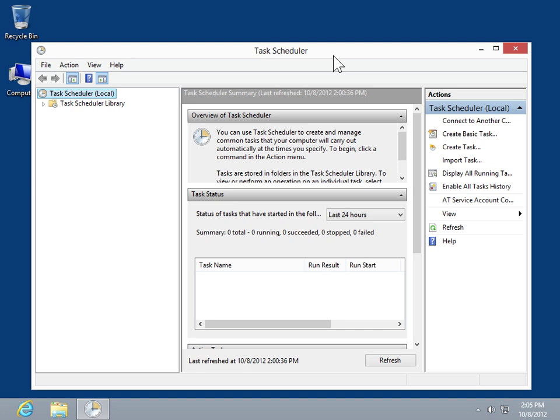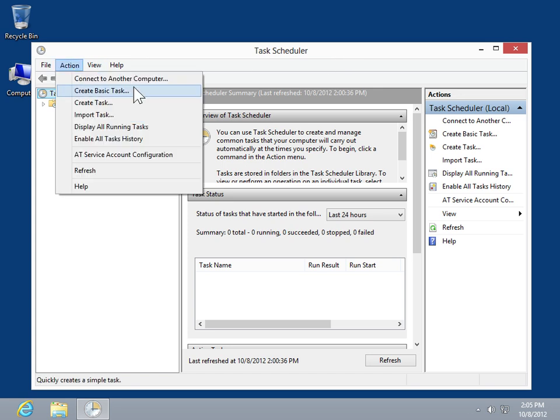Use Task Scheduler to send an email. On the Action menu, click Create Basic Task.